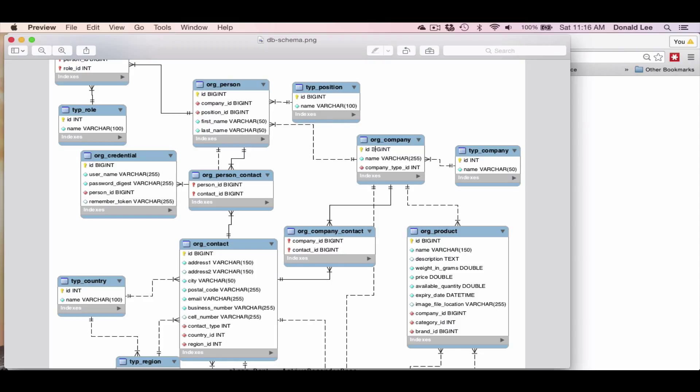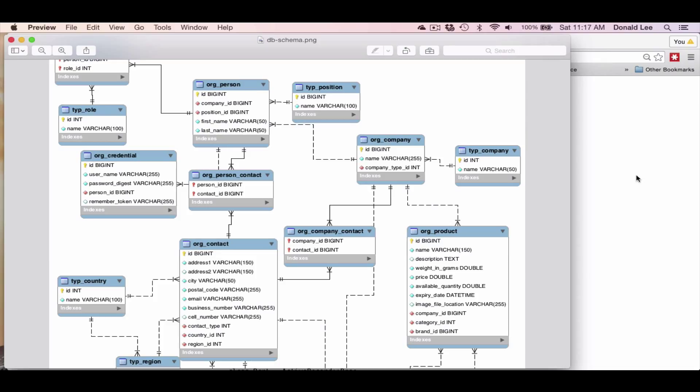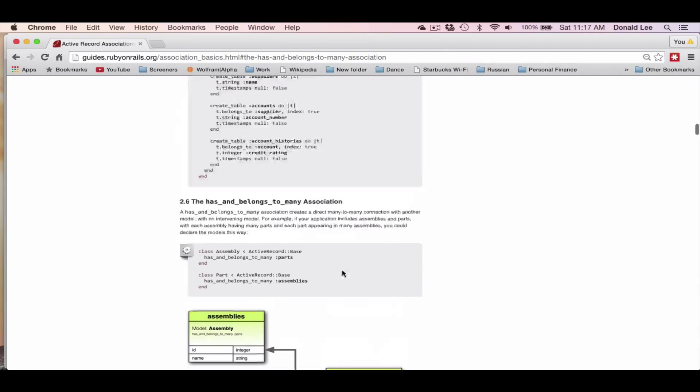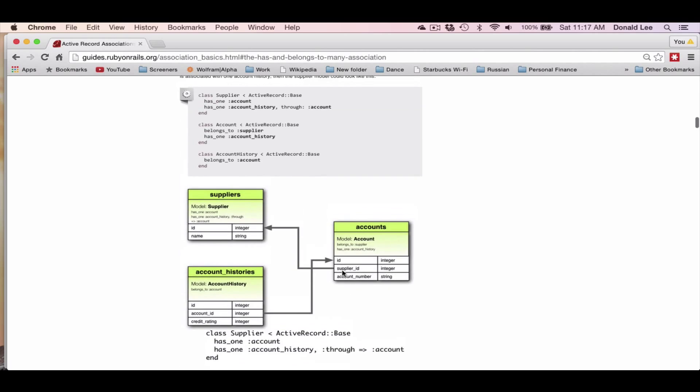So if you think of Starbucks, it's one company, but it can have many different locations. And those different locations can have many different Starbucks franchises that are represented by org_company. So that's how you want to think when you're coding for Ruby on Rails - that this relation is similar to the situation shown in the diagram. That's when you use a has_and_belongs_to_many association.